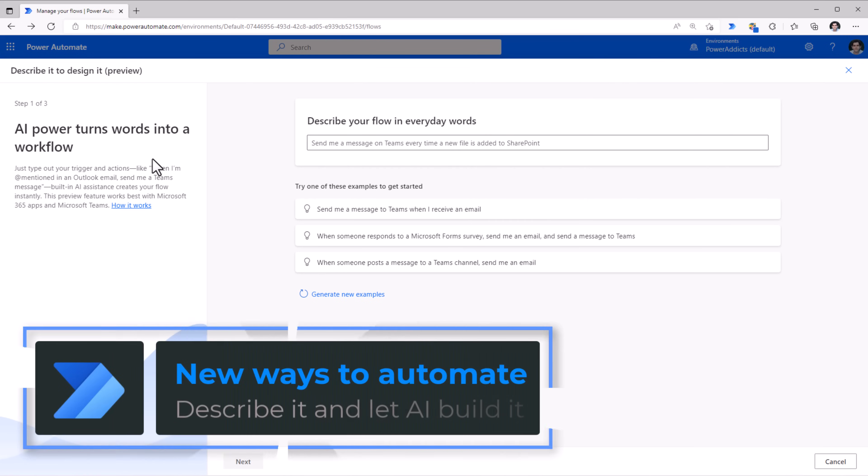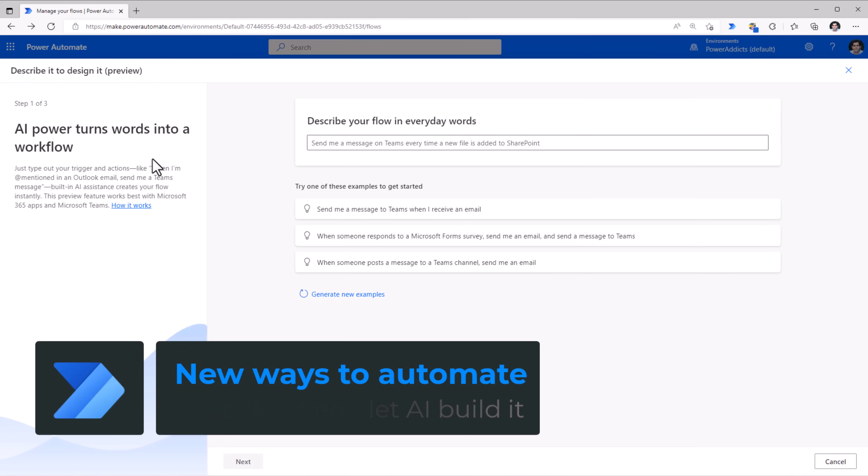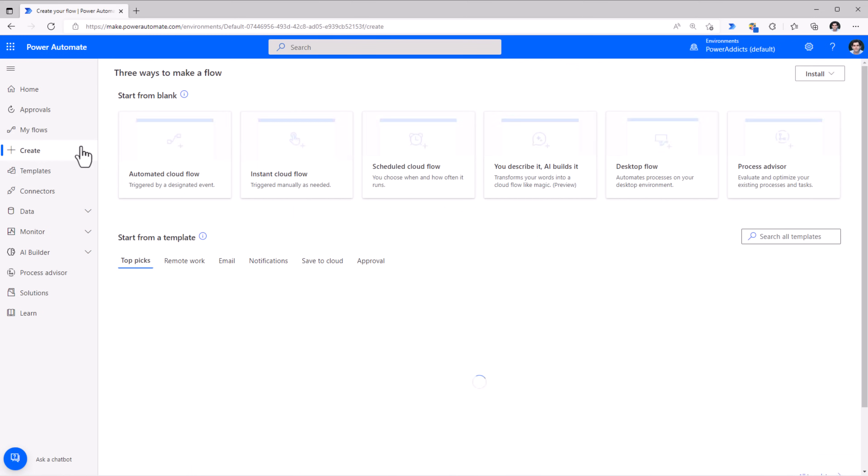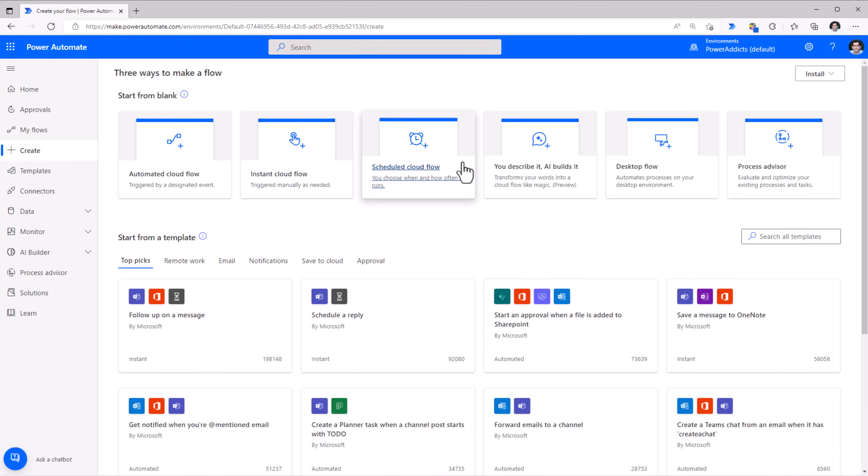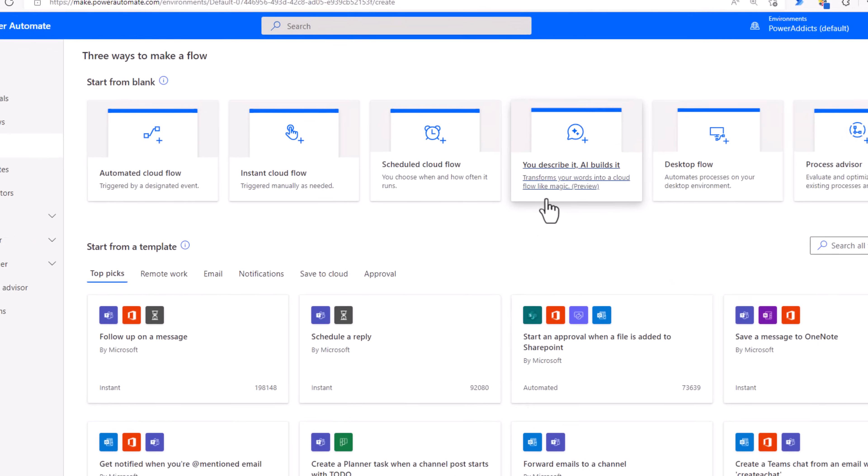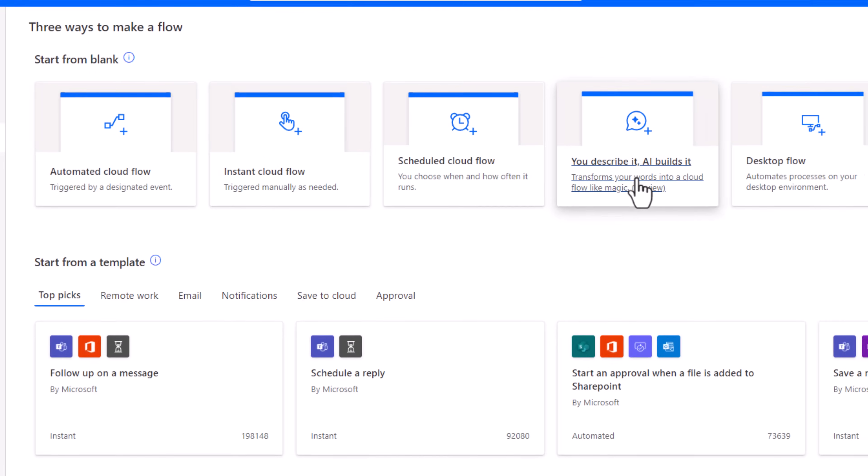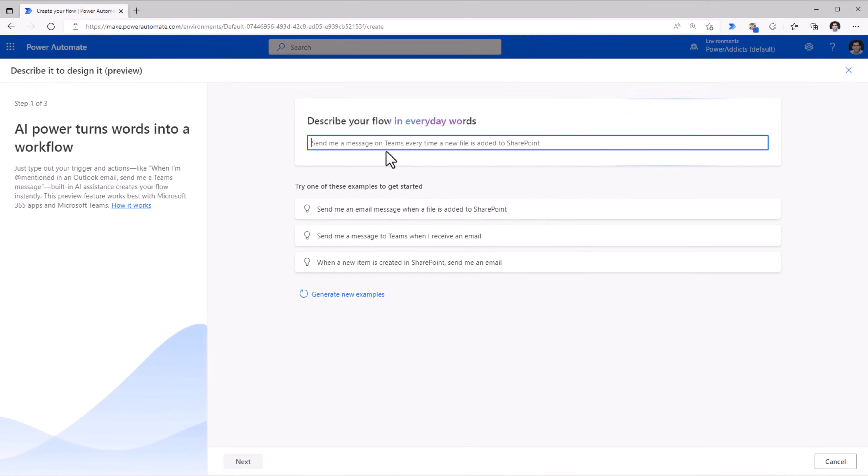Describe it and let AI build it. This is a new way to create flows that runs on the OpenAI concept that can translate natural language to code. In the Power Automate Maker Portal, we have this new option to leverage AI to create our flows.